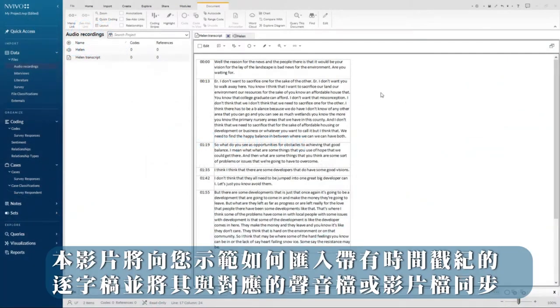This video will show you how to import and synchronize a transcript that has timestamps with a corresponding audio or video file.